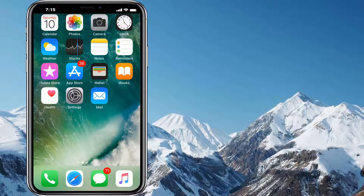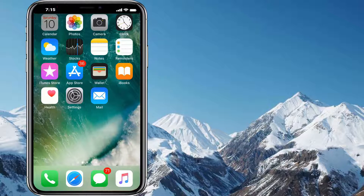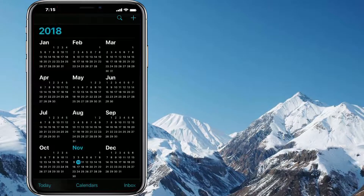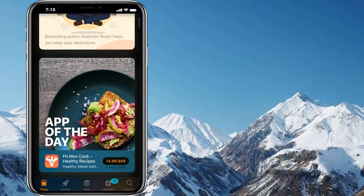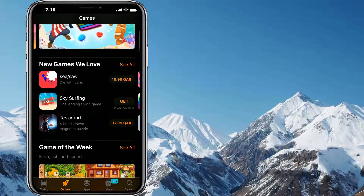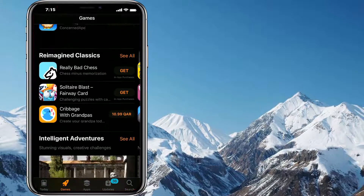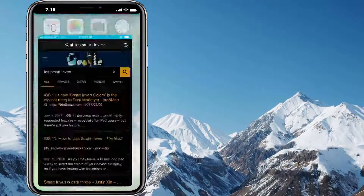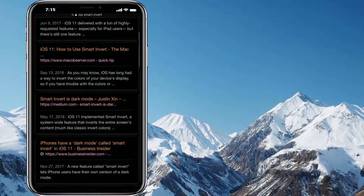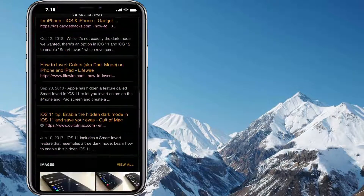Let's check the Home Screen. Here we see the Home Screen wallpaper is not inverted at all. Let's check other apps — for example, Calendar. We can see Calendar is fully inverted. Now if we check the App Store, rather than pictures and logos, almost everything is inverted. Now we'll open Safari, and we can see Safari looks chillingly dark.